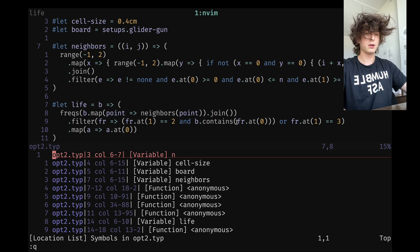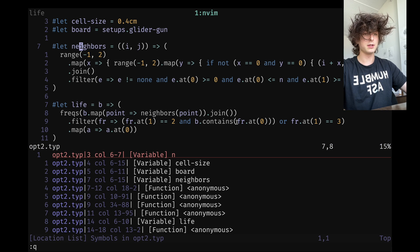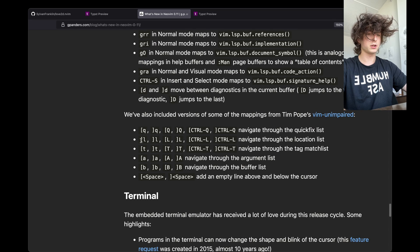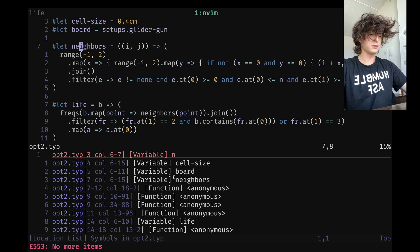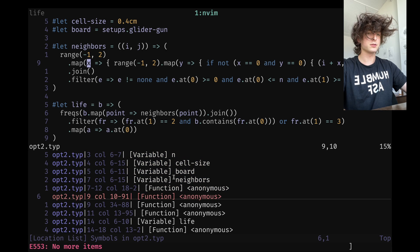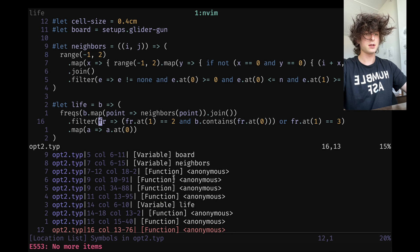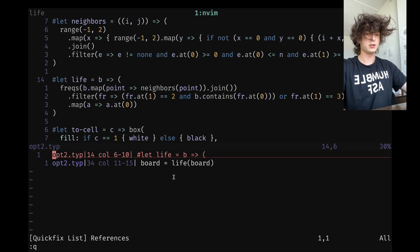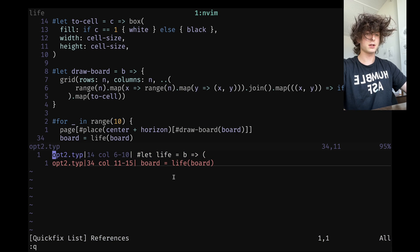If I do GO, it populates the location list with all these things. This doesn't seem all that useful just because the location list and the document symbols are so dense. But you can traverse this with the unimpaired bindings — bracket L for the location list — and it goes through all the different symbols. For something like references, if I go to references of 'life' with GRR, it'll show me the two different places it appears and I can jump to the other one. So that's kind of useful.